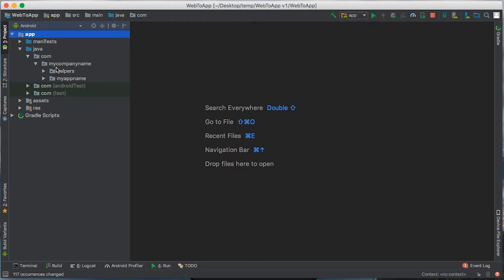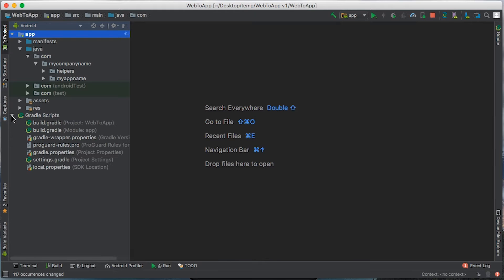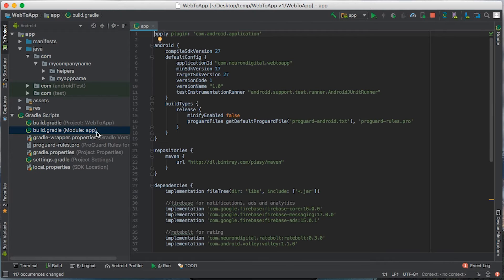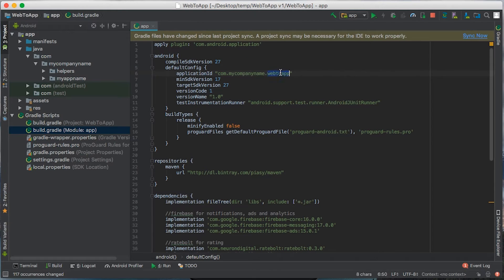Once you do that, we need to put the same package name in the gradle file. So open up build.gradle from the app module, and we need to put this package name in here as the application ID. A package name should always be the domain name inverted, so you have your company name in here and your app name in here.